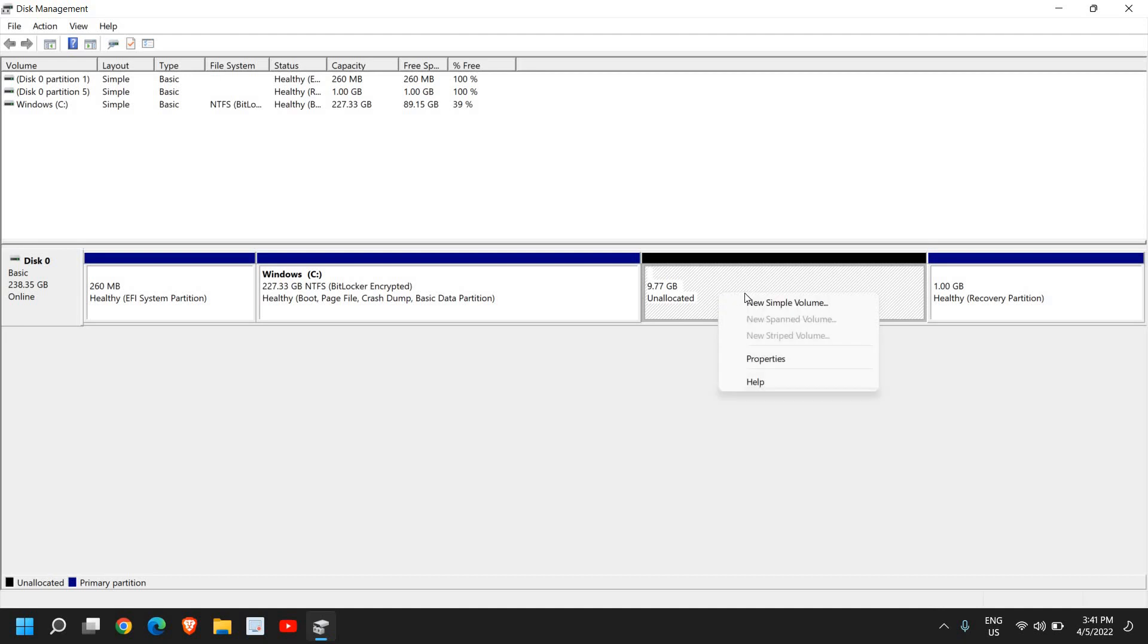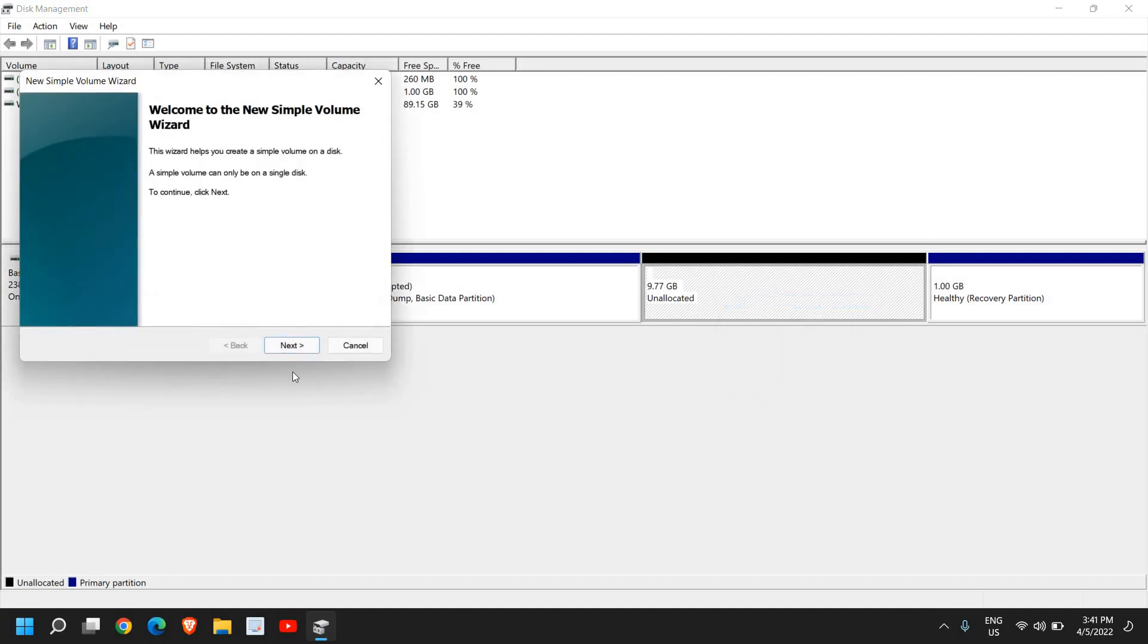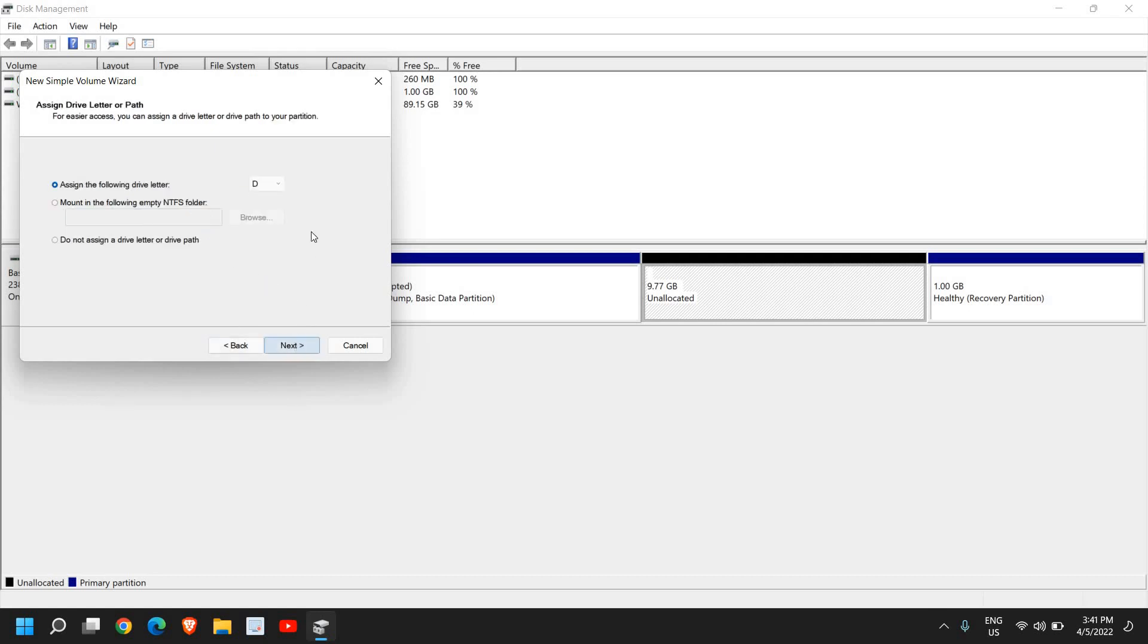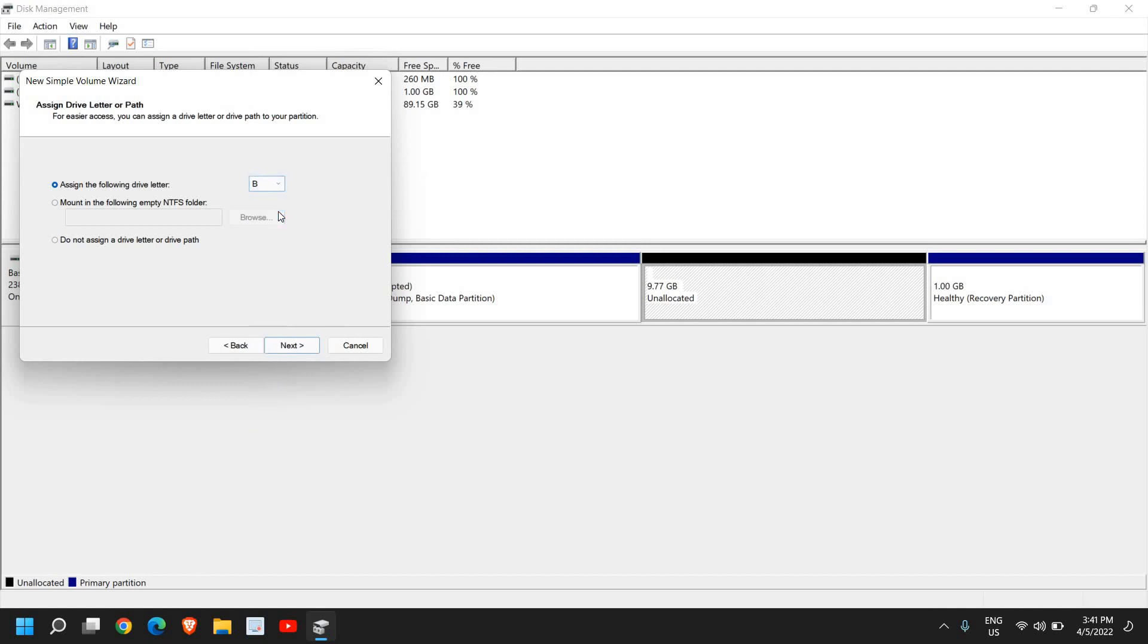Click on Next, and don't make any changes here, just click on Next. You can assign a letter - I will select D. If you want any other letter you can select that. Once this is done, I'll click on Next.